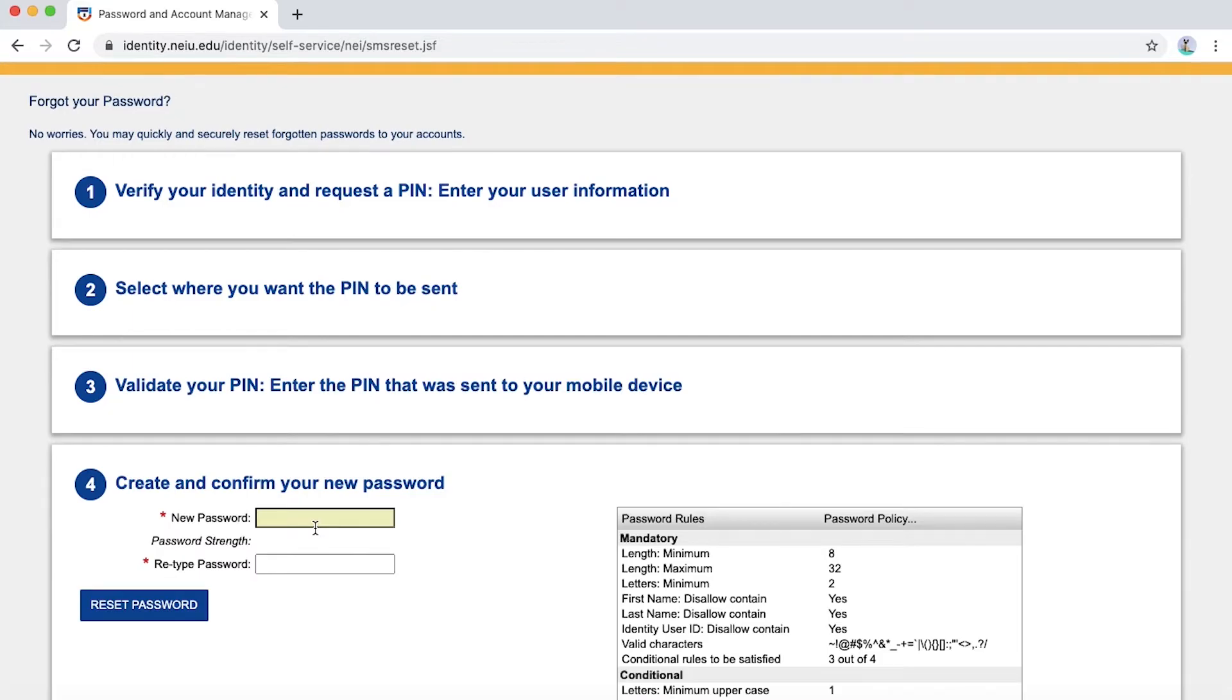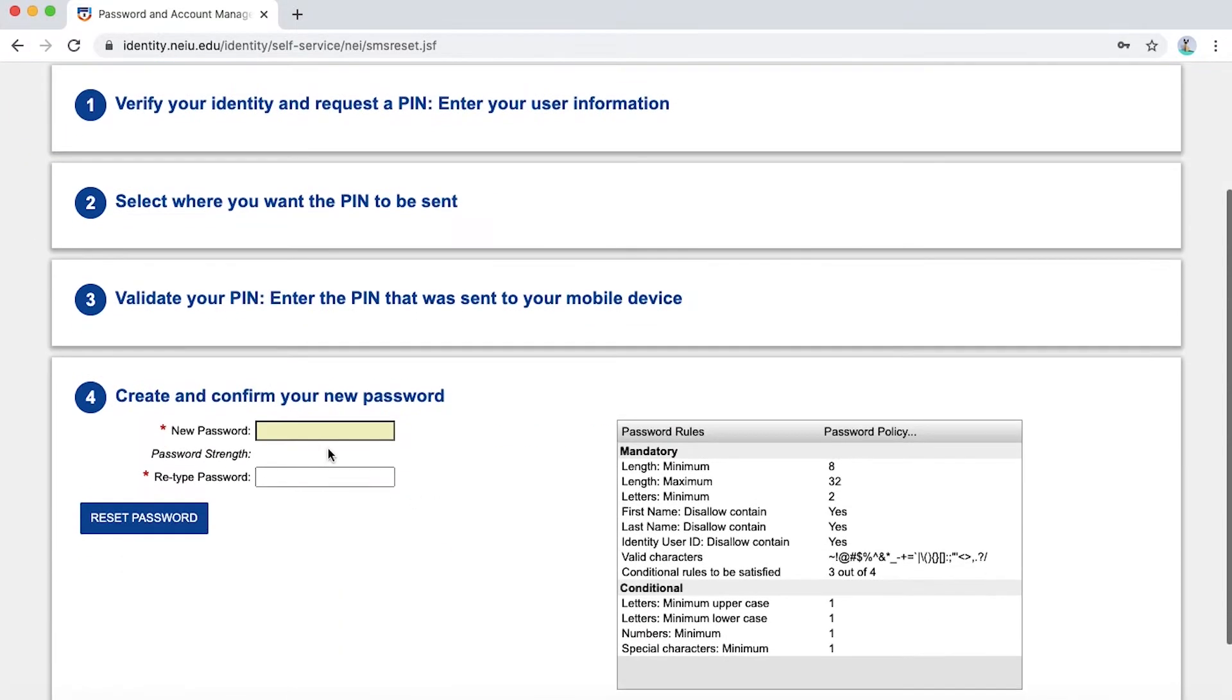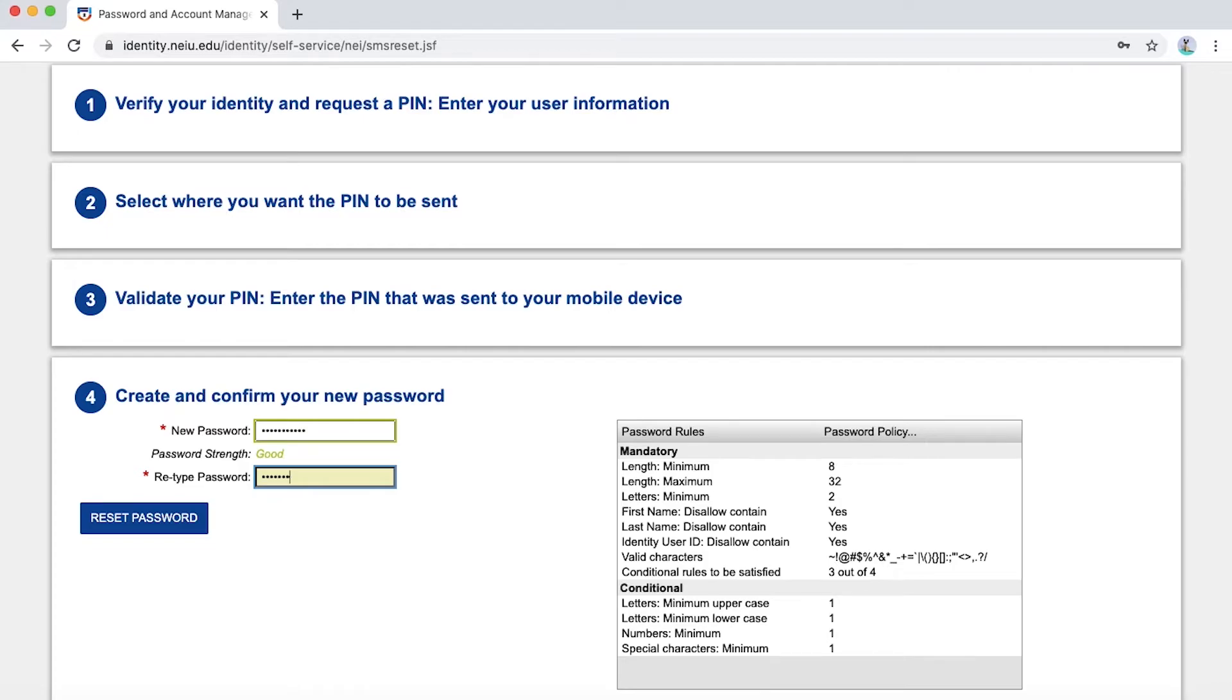Now you'll be prompted to create and confirm your new password. Please refer to the right for the password rules and policy. Once you enter your password and retype your password again, hit Reset Password.